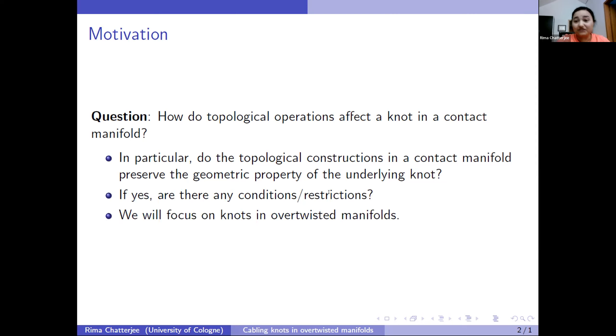I haven't defined what a contact structure is or what an over-twisted manifold is, but I'll define them in the next slide.